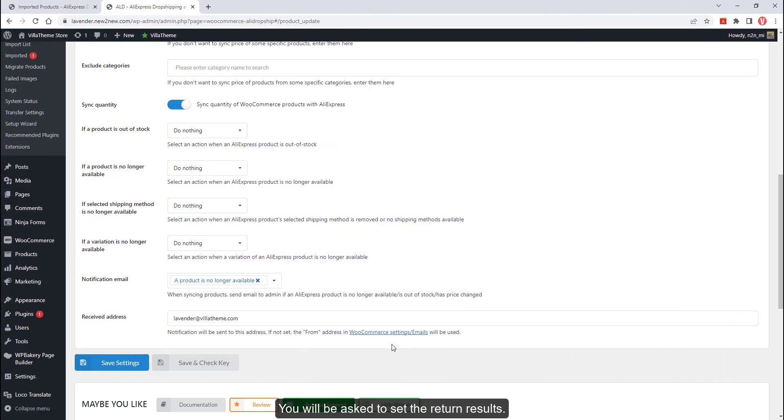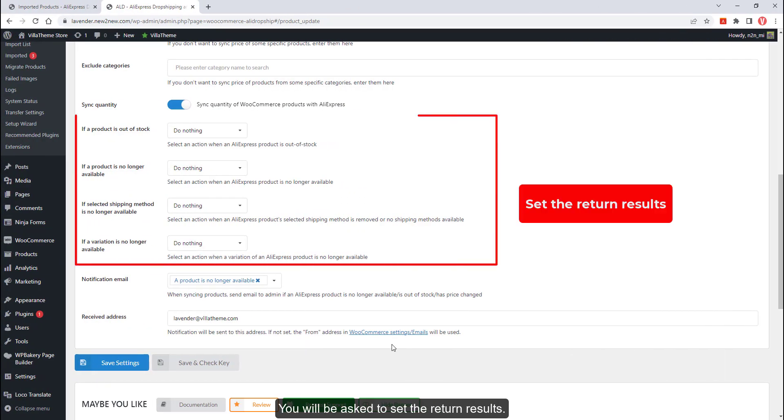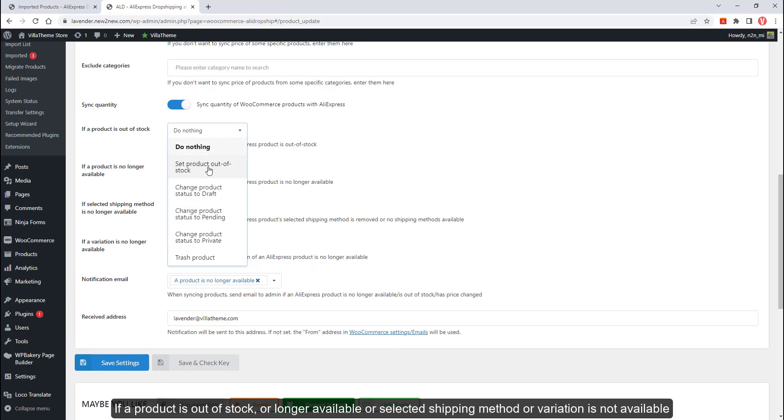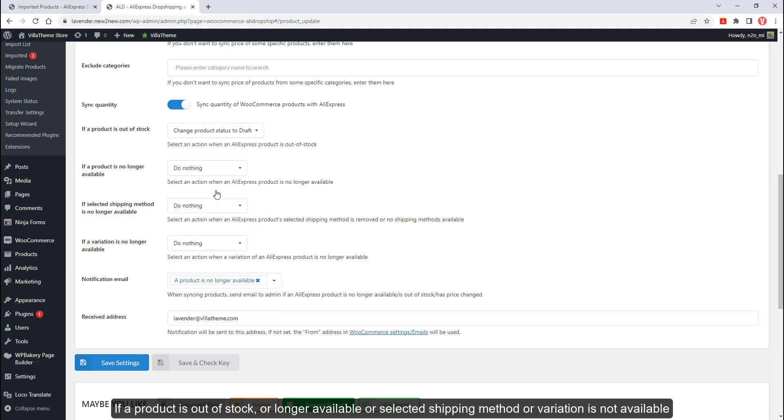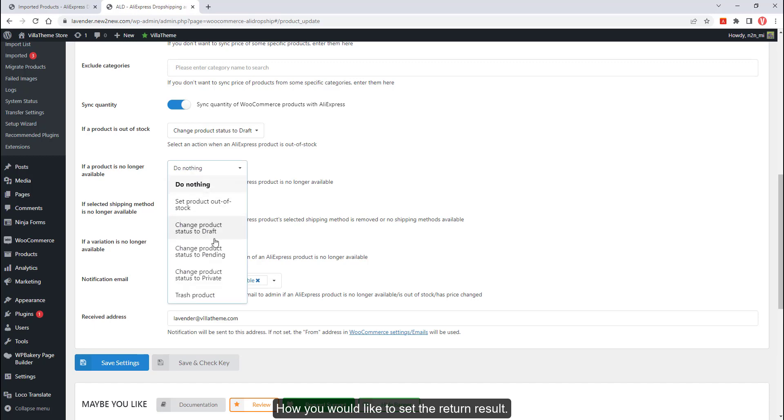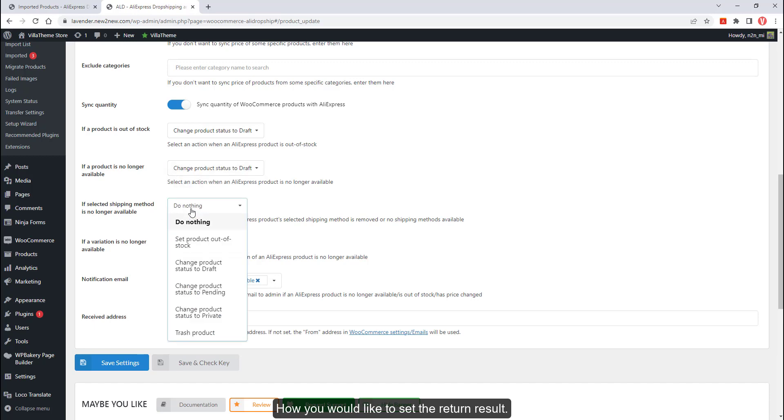You will be asked to set the return results if a product is out of stock or no longer available, or the selected shipping method or variation is not available.